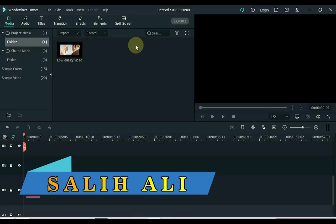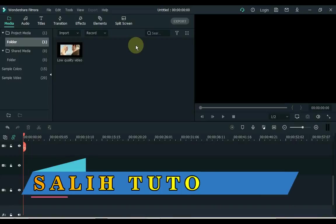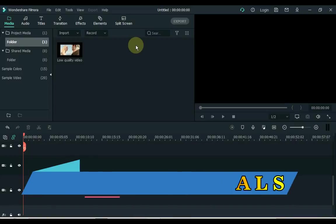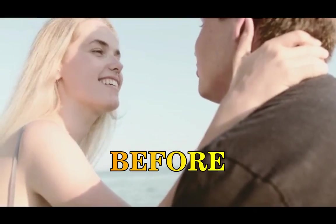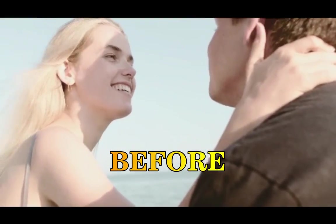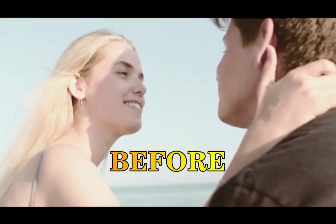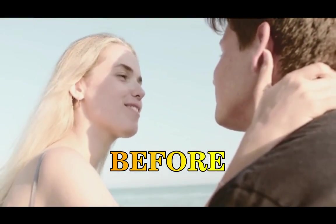Hey everybody, my name is Sali Ali. Welcome to Sali Tutorials. In this video I will show you how you can convert a low quality video to 1280p HD in Filmora.